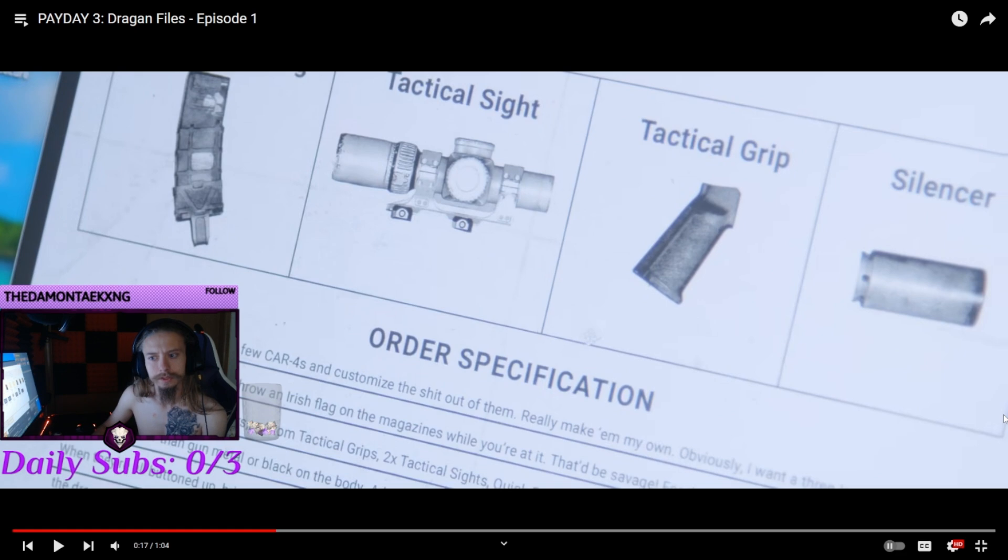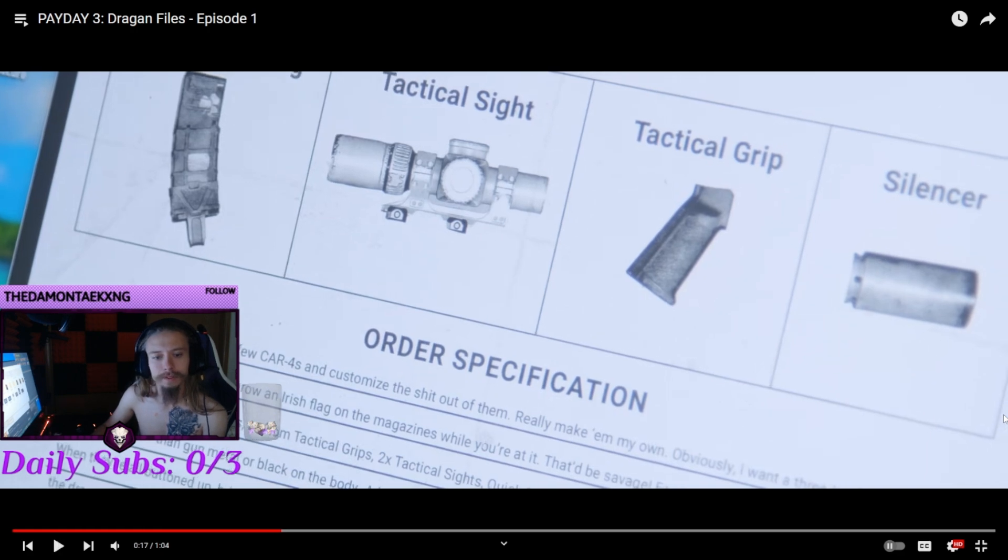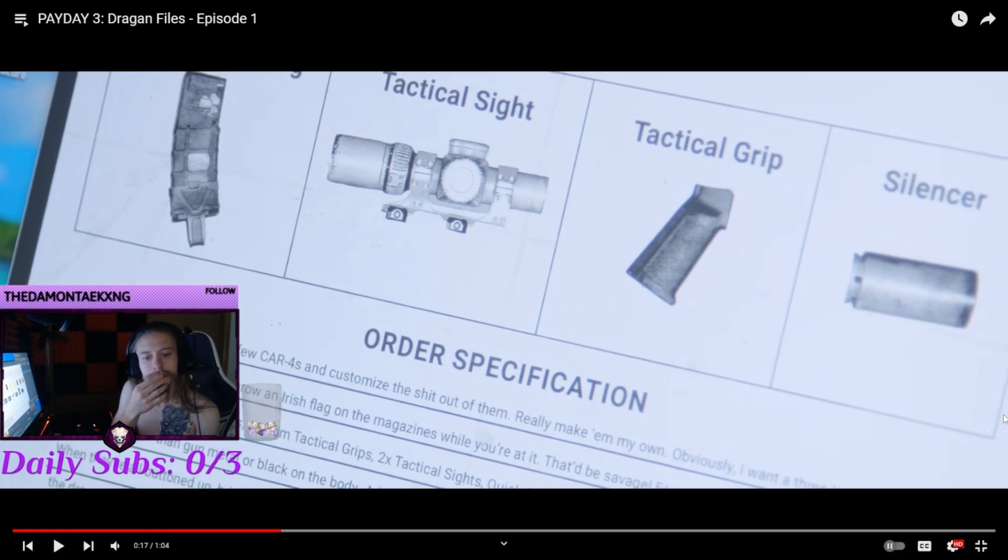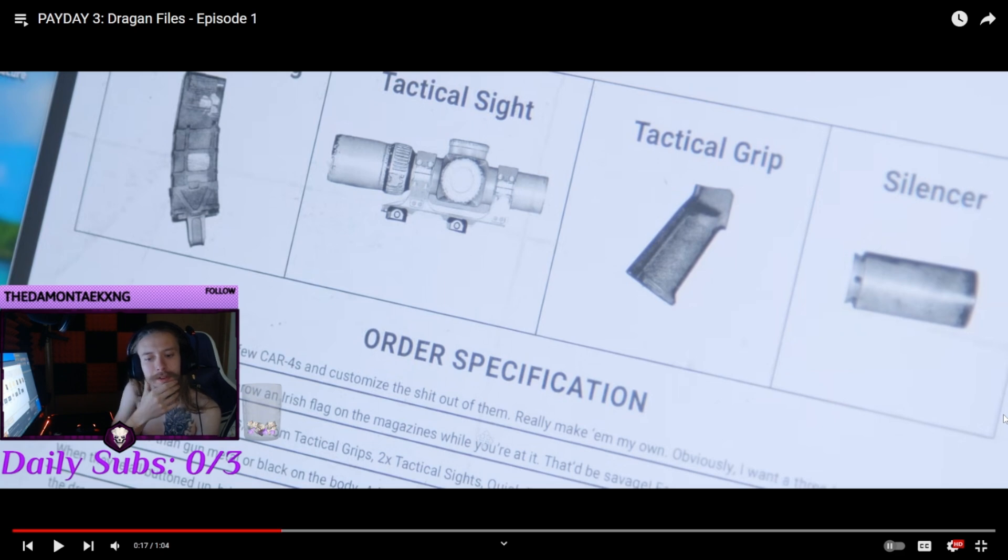So it's got four attachments. Not too crazy, considering that all the guns only have like five. It says we want to take a couple of car fours and customize the shit out of them, but there's only like six modifications. Come on.